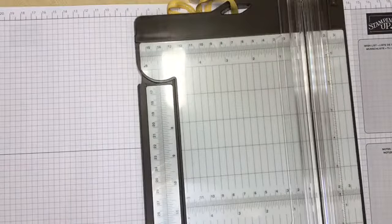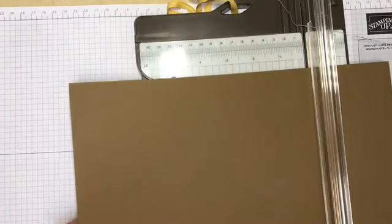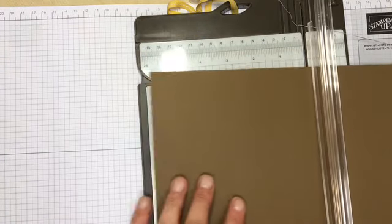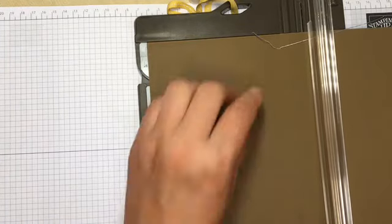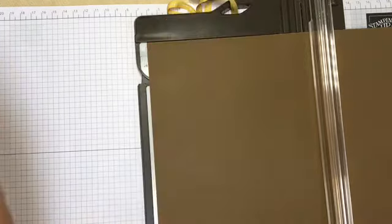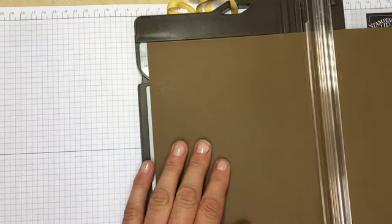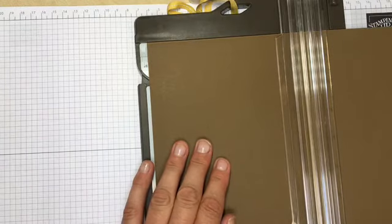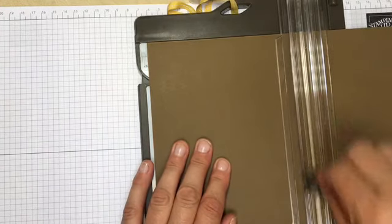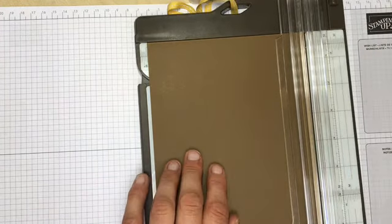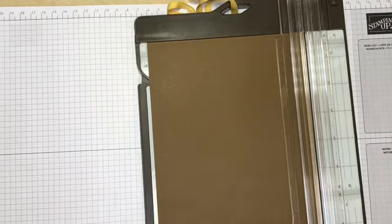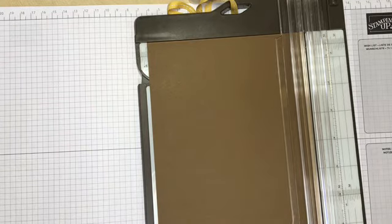To make the base card, I'm taking a piece of A4 cardstock in Soft Suede and I'm going to cut this at five and seven eighths by eight and a quarter. This is just a standard base we use here in the UK.